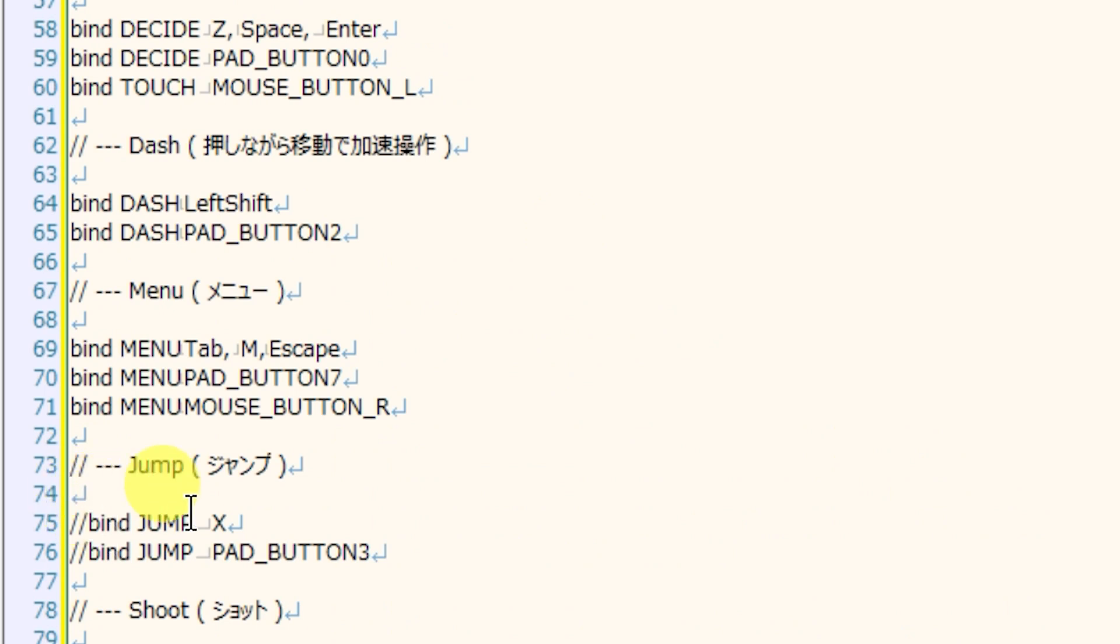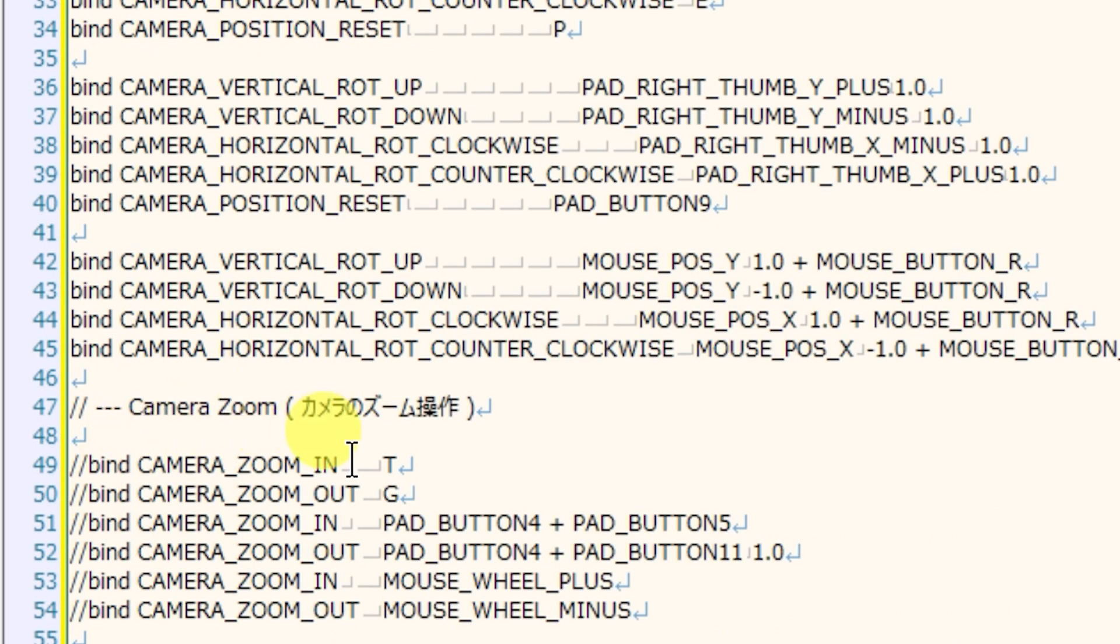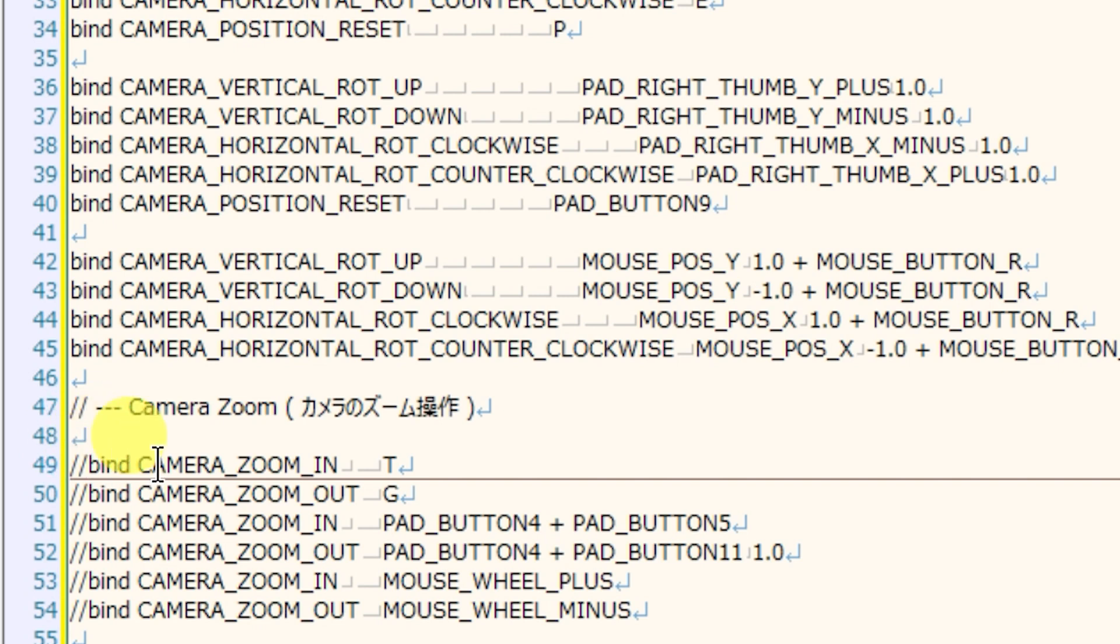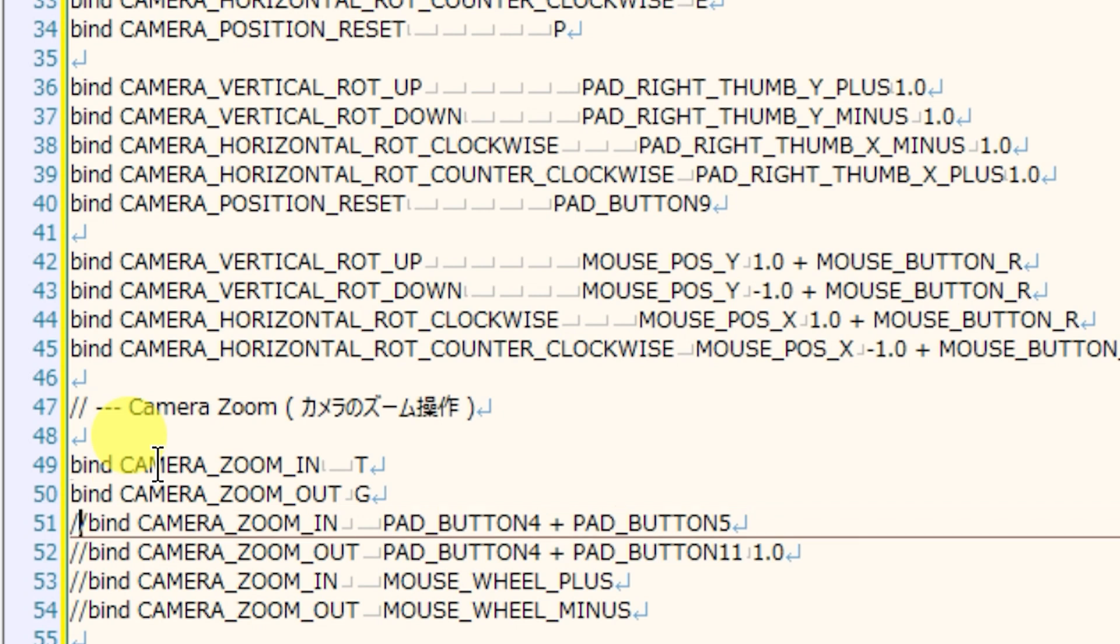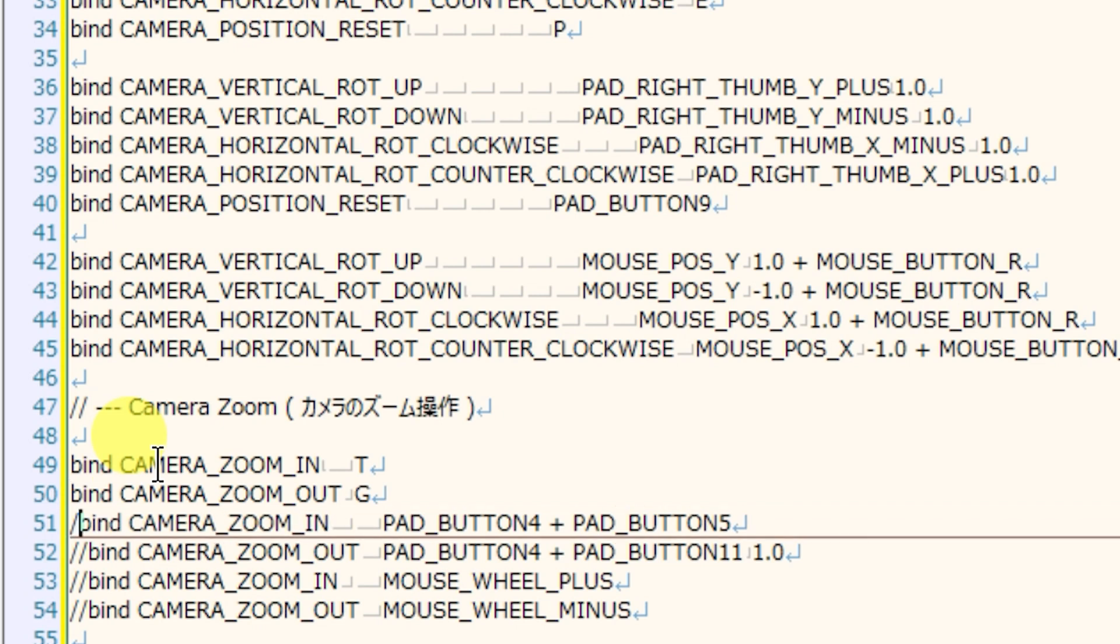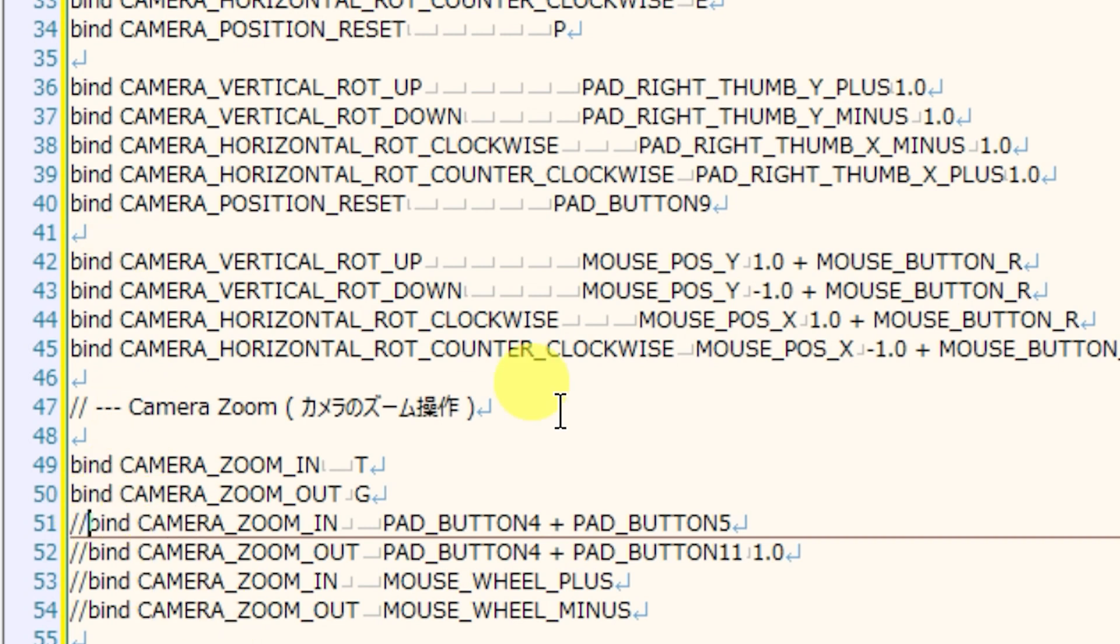In some control schemes, your camera zoom in and out is disabled. We can re-enable these by clicking and getting rid of these double slashes in front of the word bind. Every time you do this, you are enabling that control. And if you type double slashes in front of any of these lines of code, you are disabling that control.